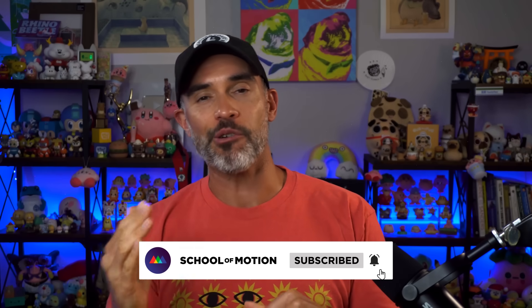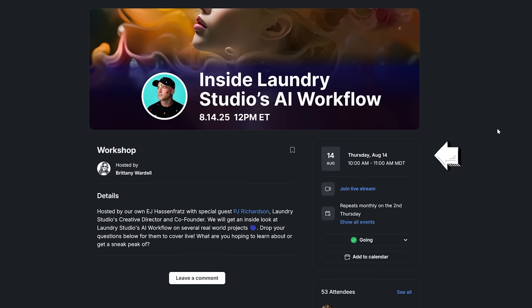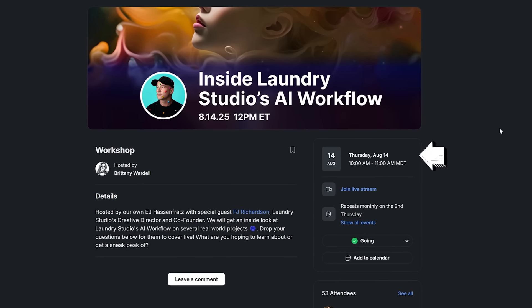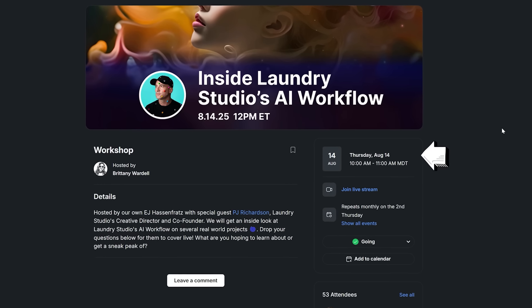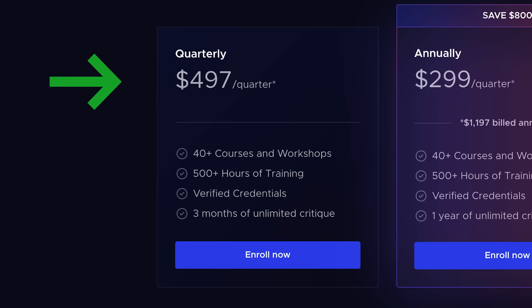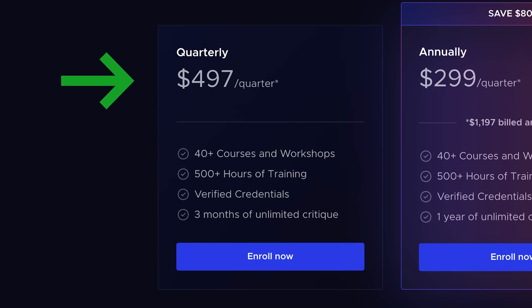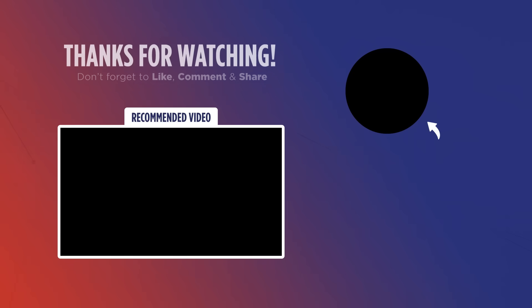And that is it for this week's Motion Mondays. Don't forget to sign up for PJ's All Access exclusive workshop on August 14th and check out our new quarterly pricing options. Have yourself a great week, and may your client revisions be super smooth. I'll see you next time.